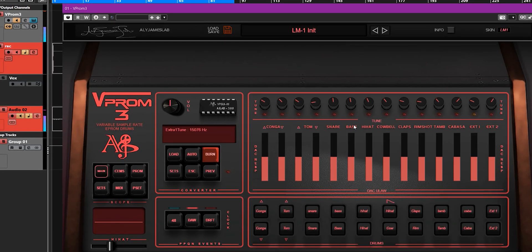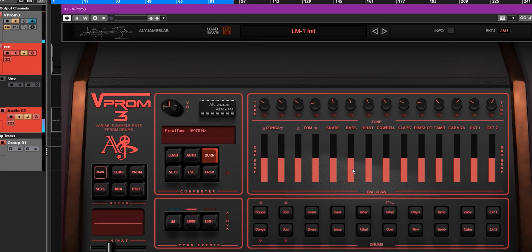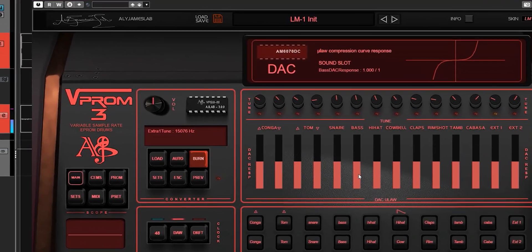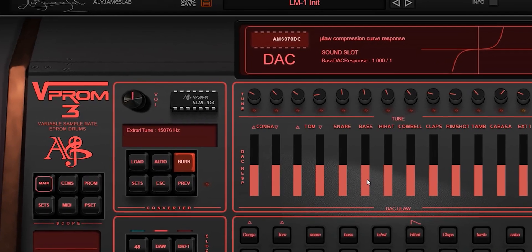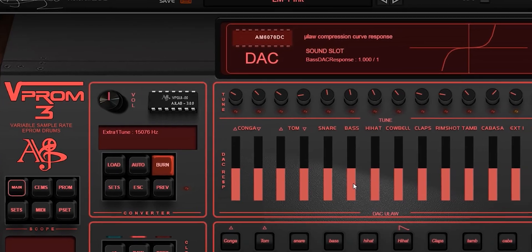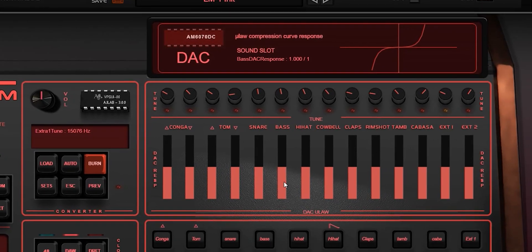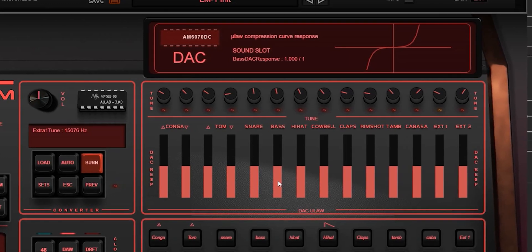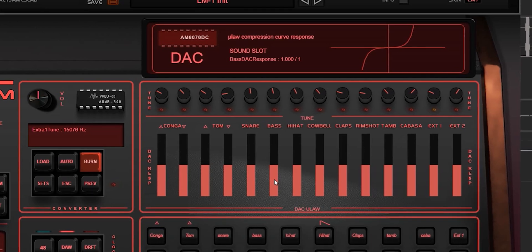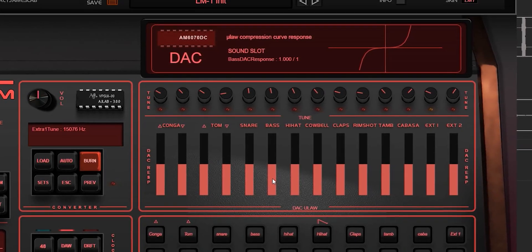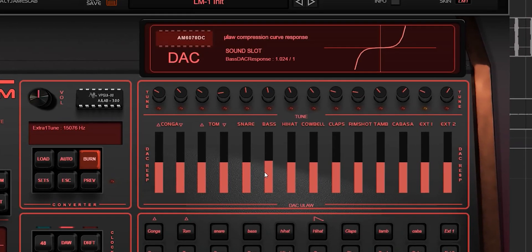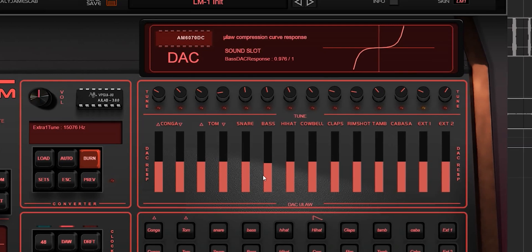One thing that is nice now is that you can actually tweak the decks. This is actually the transfer function of the mu-law decks — the sounds are usually compressed in mu-law. The actual sound is compressed to be 8-bit, but the actual compression curve gives you a 12-bit resolution. And you can actually tweak this in V-Prom.